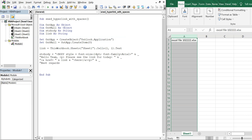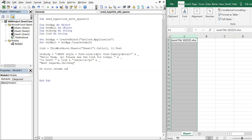We close the anchor tag, then add another paragraph break and write 'Best regards' followed by a line break and 'Greg'. So the email body will say 'Hello Team', then 'Please see the link for today' with the clickable hyperlink, and then 'Best regards, Greg'.